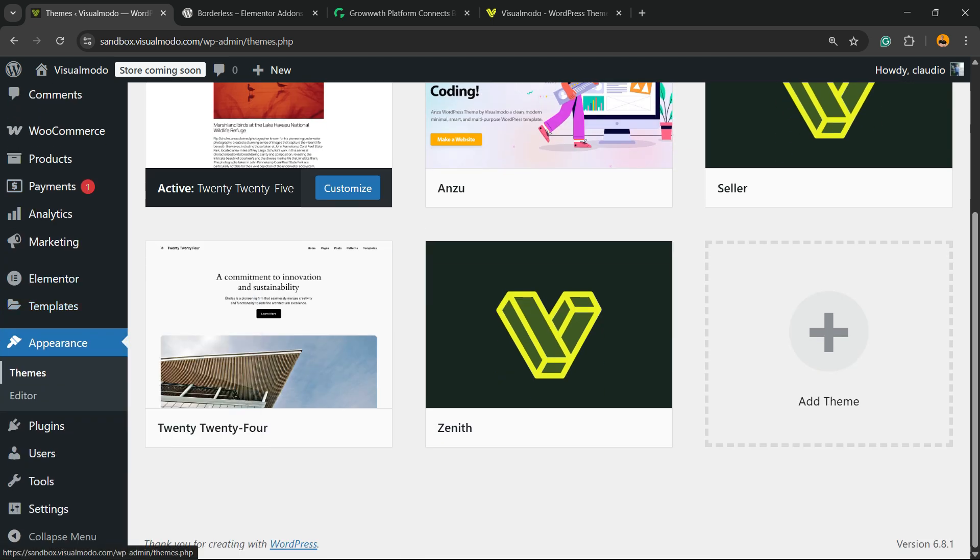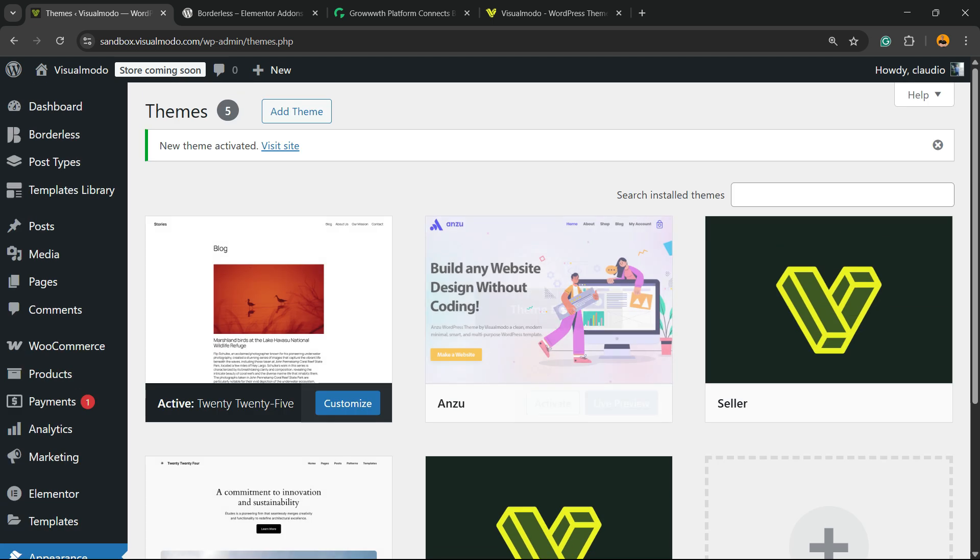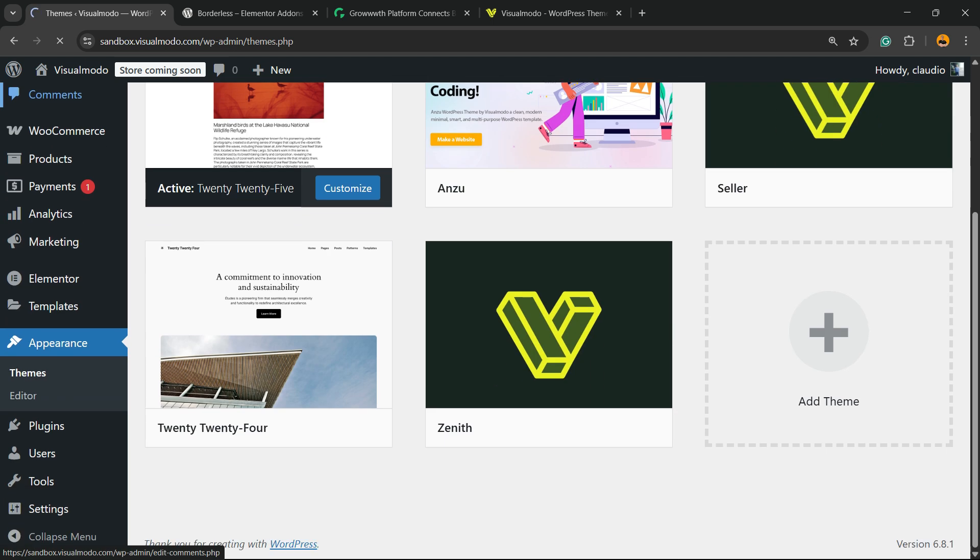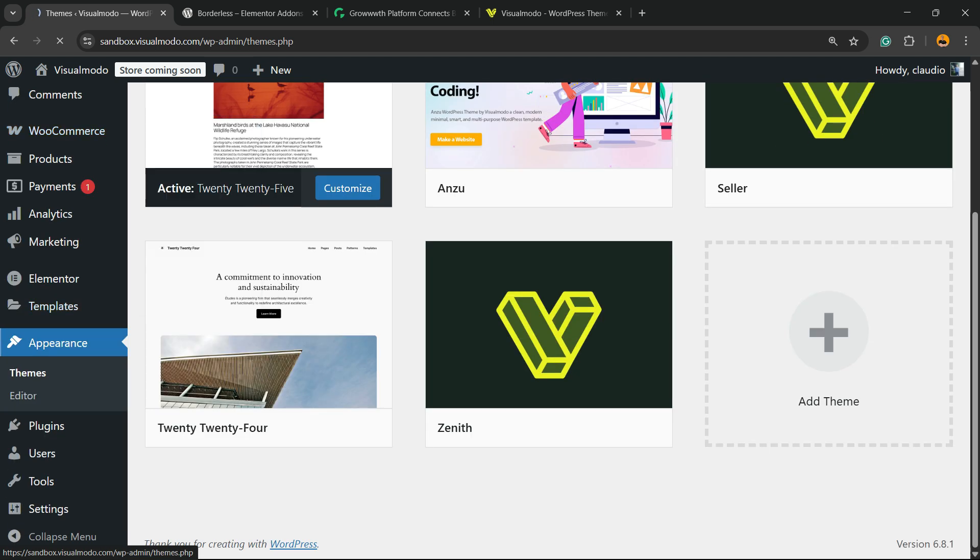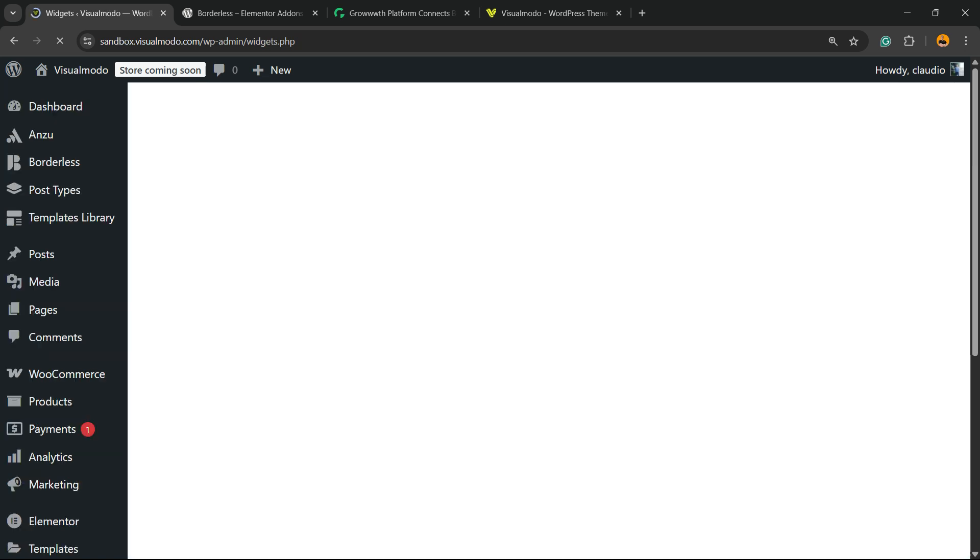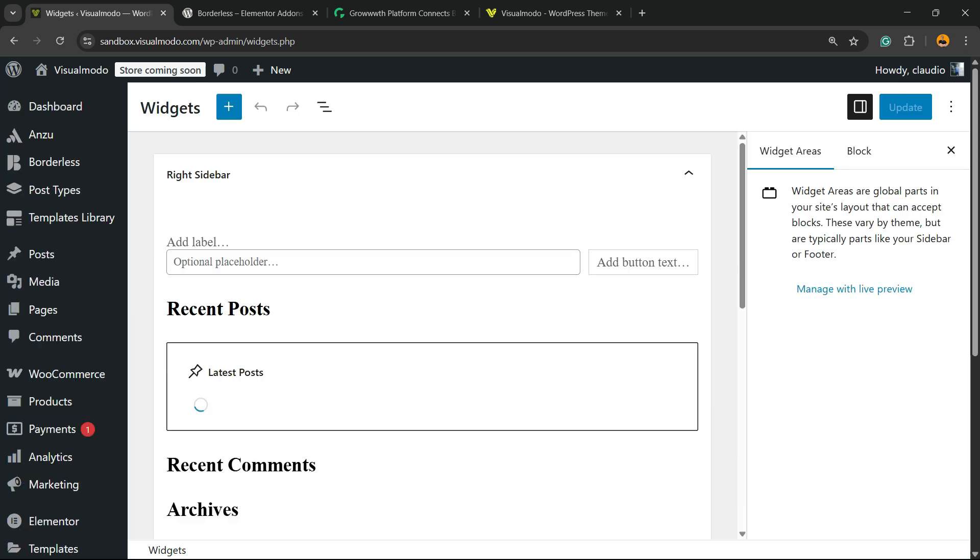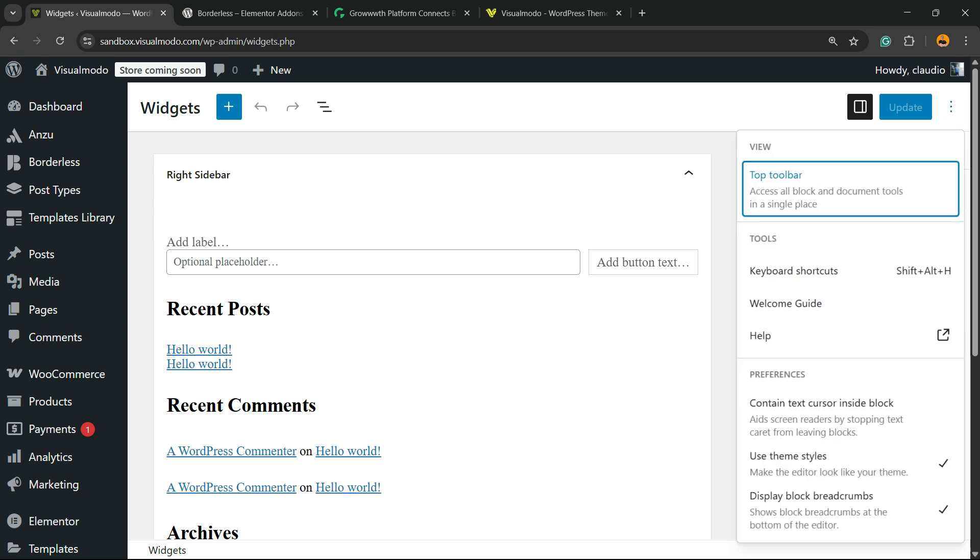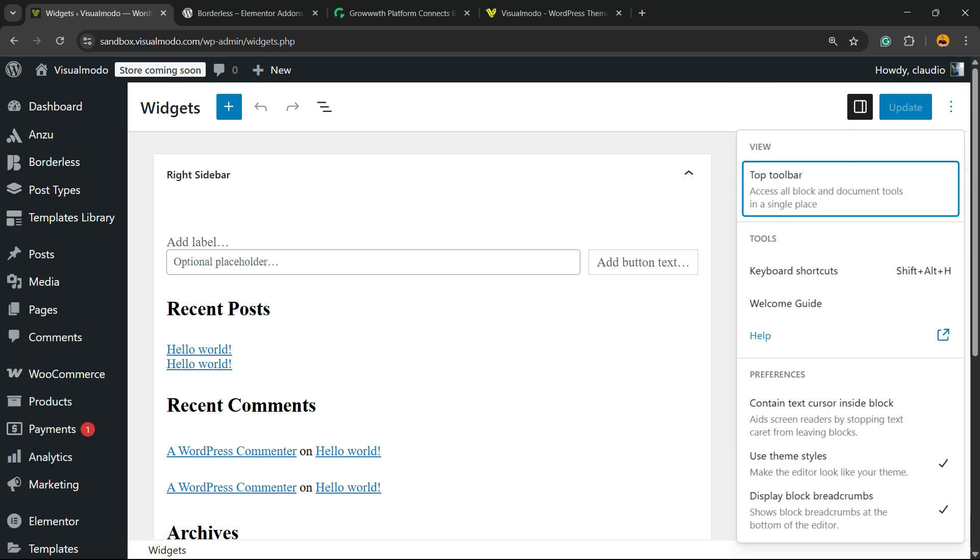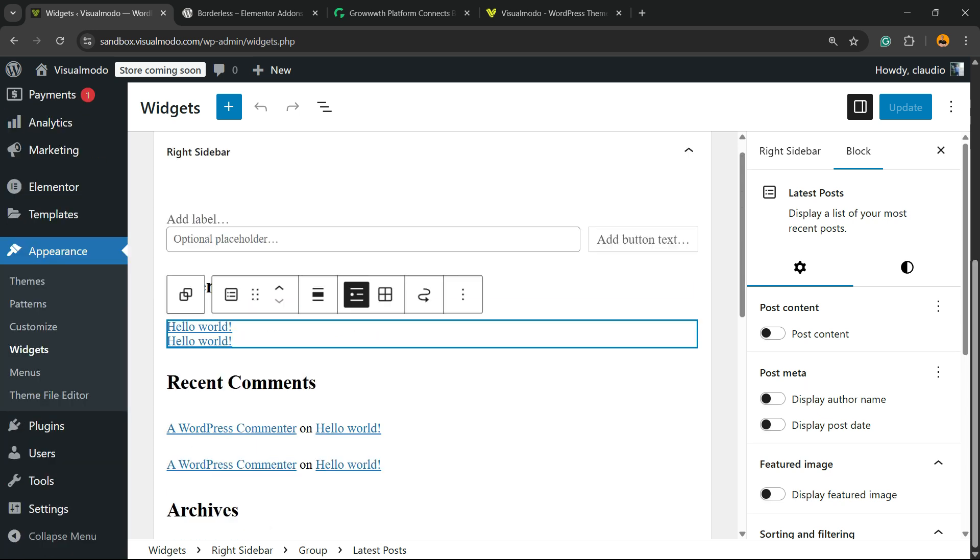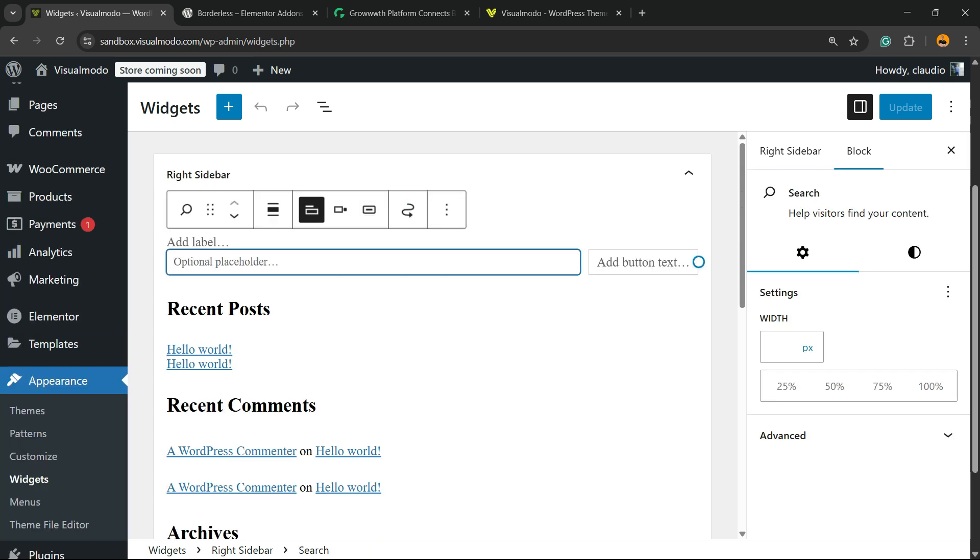And of course, you can also apply HTML into your widgets if you want. If you're using a classic WordPress theme, under Appearance, you're going to have Widgets. Right here, you can add widgets just like we did with the post. We can edit and apply, for example, custom HTML right here, and customize it the way you need.